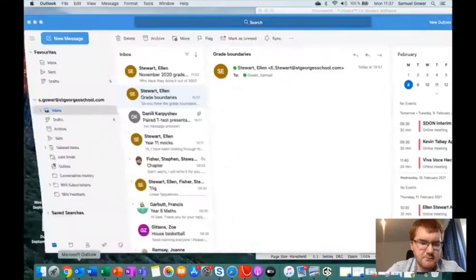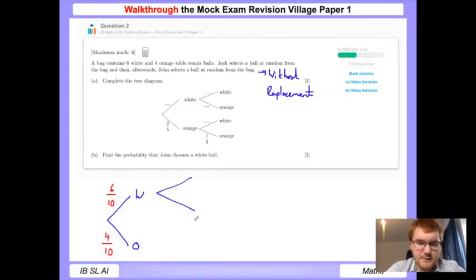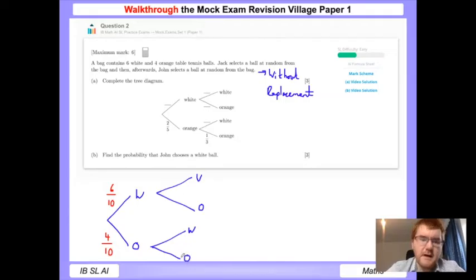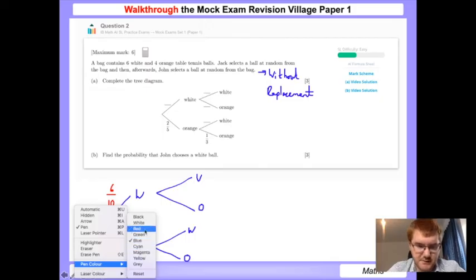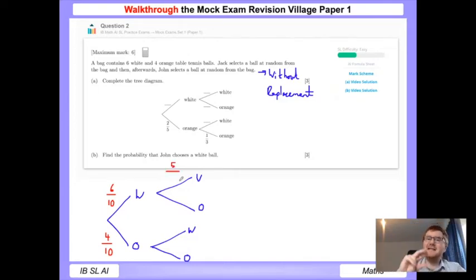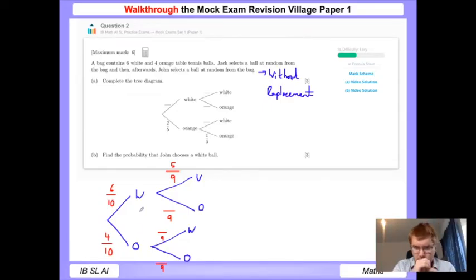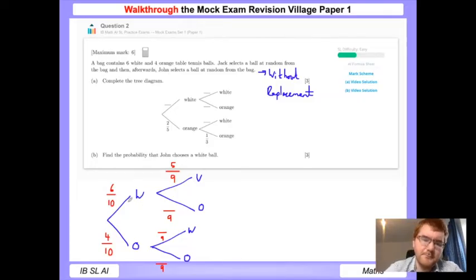On the second pick we choose white or orange. Writing fractions unsimplified really helps here. If we've chosen a white ball it's been removed, so we're left with five white balls and nine balls total in the bag - so all second-pick probabilities are out of 9. Going down the white path: we get 5/9 for white and 4/9 for orange, since the orange balls stay the same.